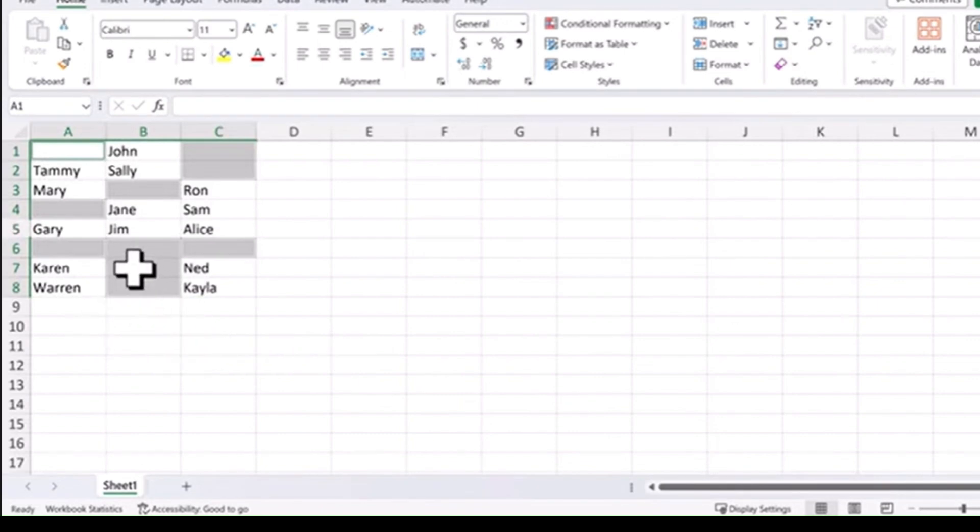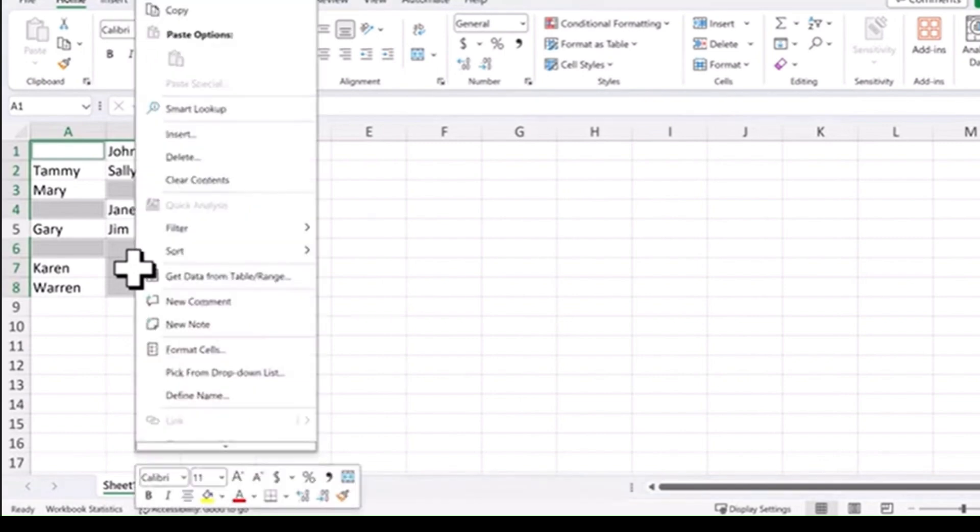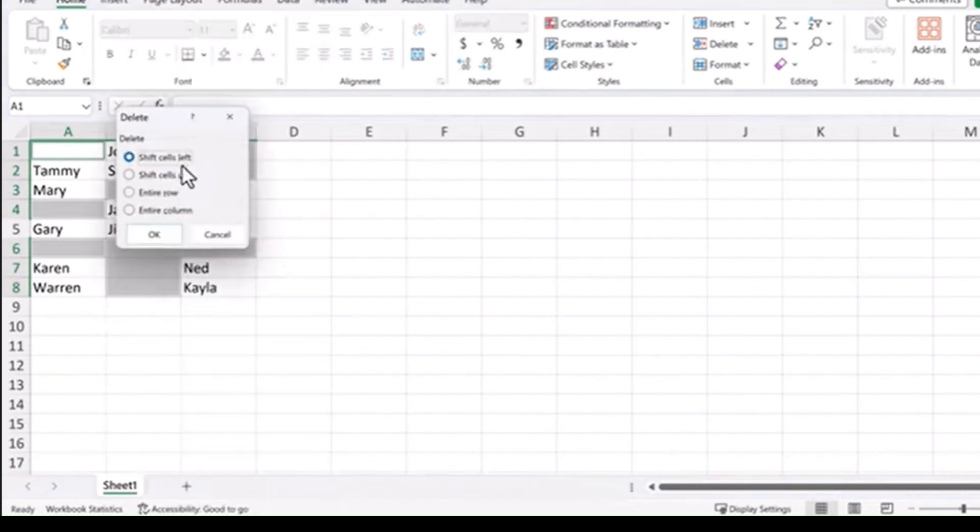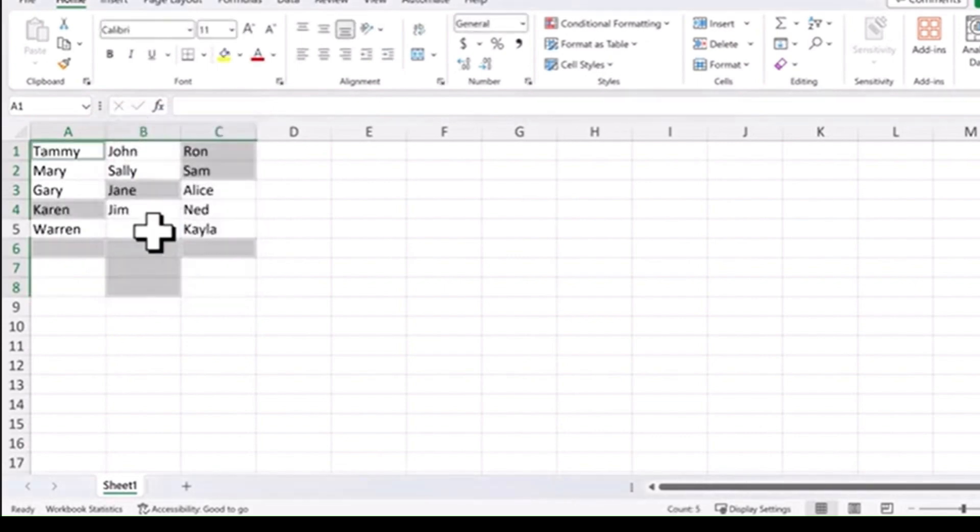Now you've highlighted all of the blanks within that range. Grab any one of them, right click and delete. We're going to go ahead and do Shift cells up. Hit OK and now it's removed the blanks from those lists.